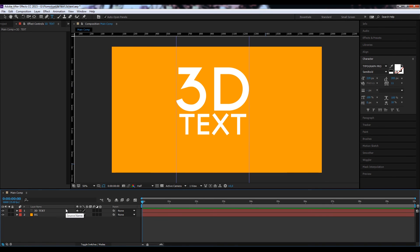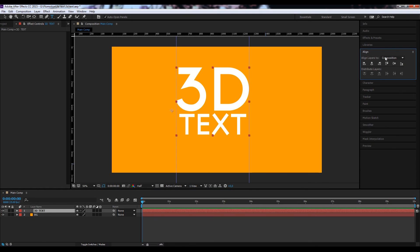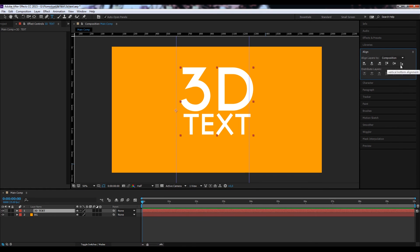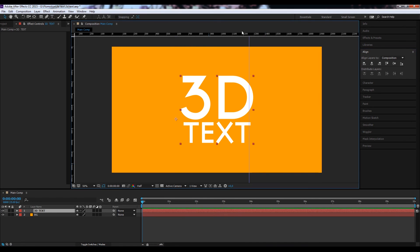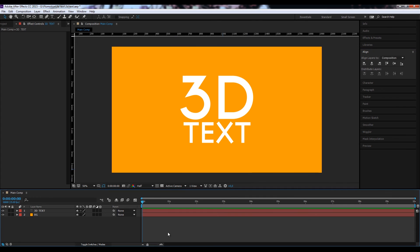And now let's position it in the middle. You can do that via the alignment tool here, just set it to the middle. Rid of our rulers by just dragging them outside of our viewport, and save it.